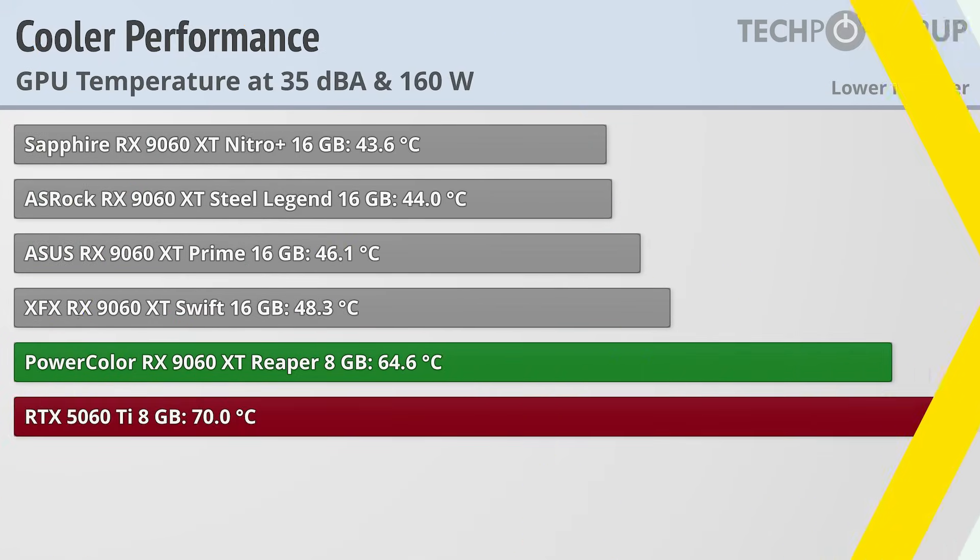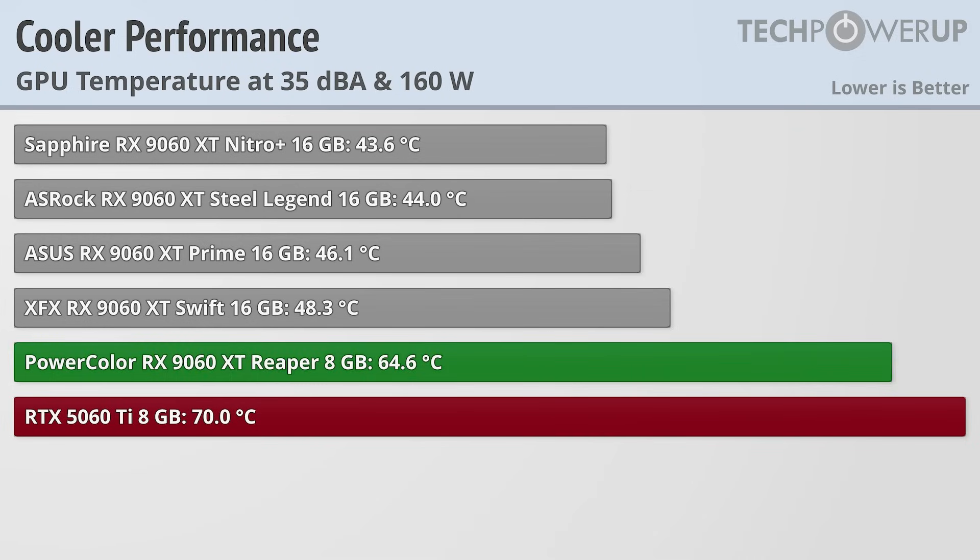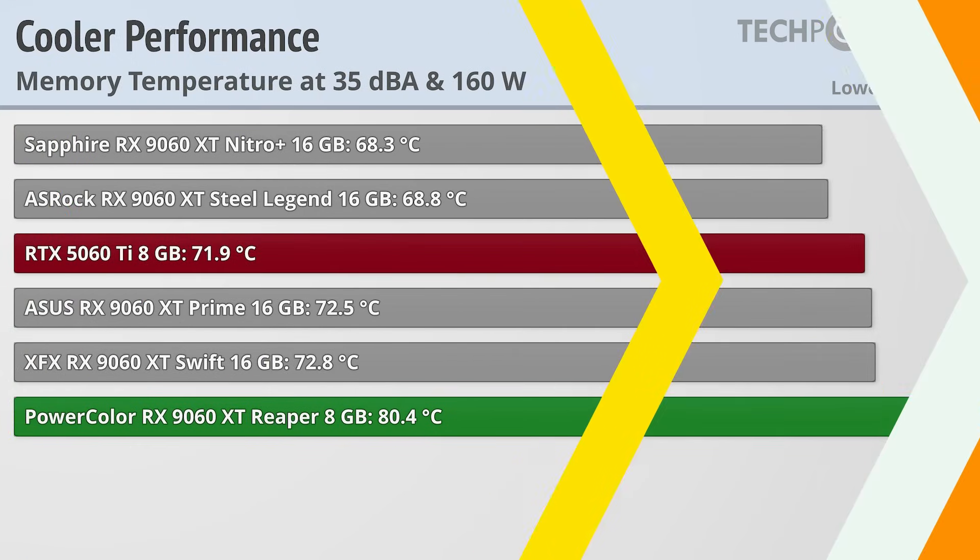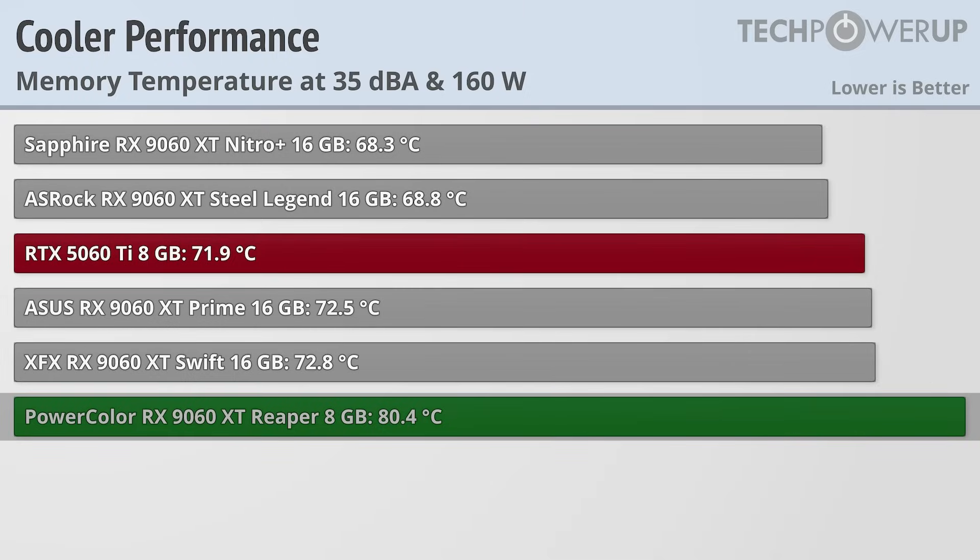Still, it is a small card and there are physics involved, which does make the PowerColor RX 9060 XT Reaper one of the warmest 9060 XT cards we've tested, but we're still talking below 65 degrees C, and it's still cooler than an RTX 5060 Ti. The PowerColor Reaper is also the warmest when it comes to memory temperatures, but those higher temperatures shouldn't be an issue in most scenarios.